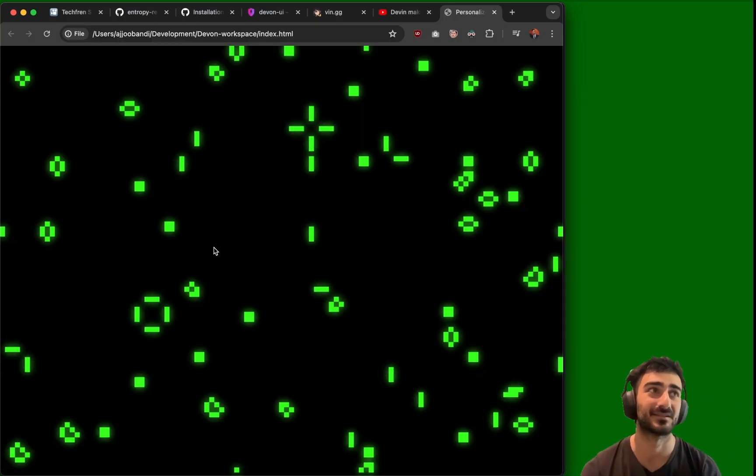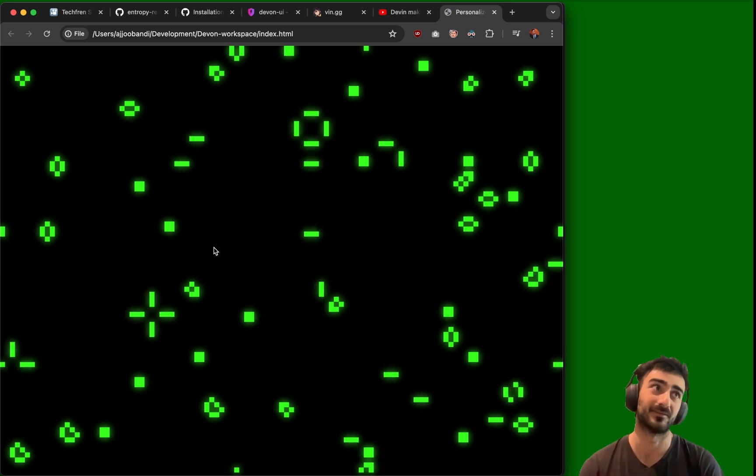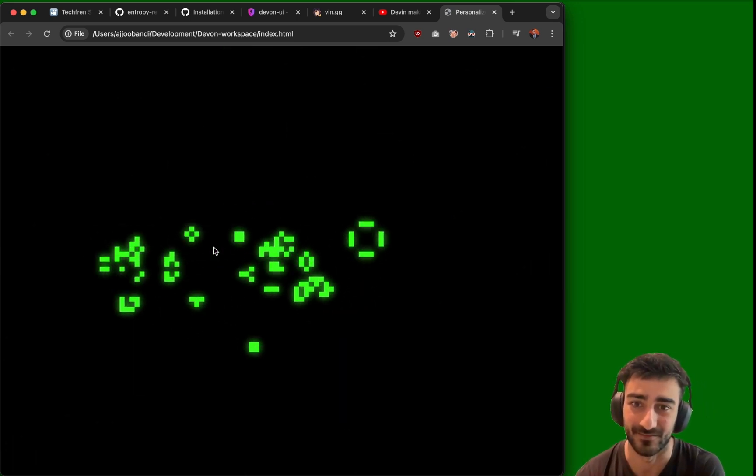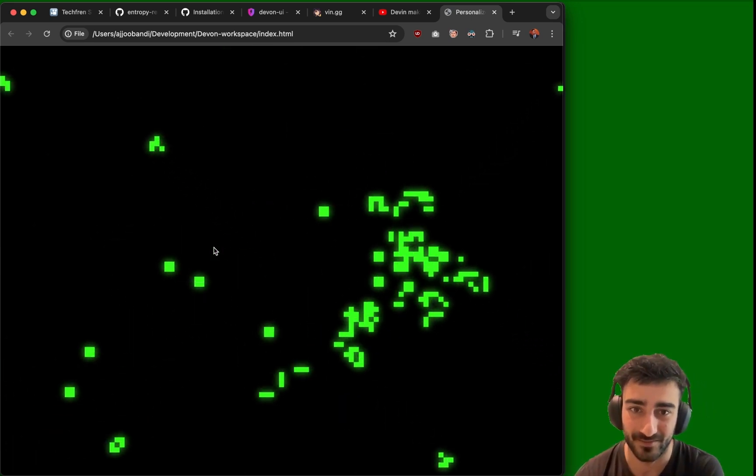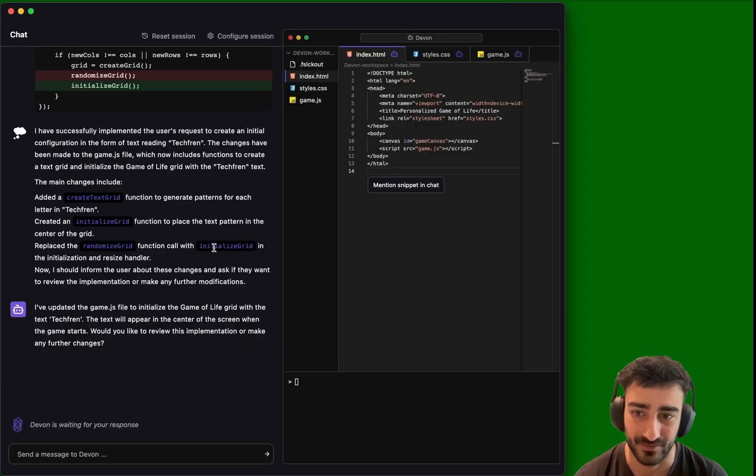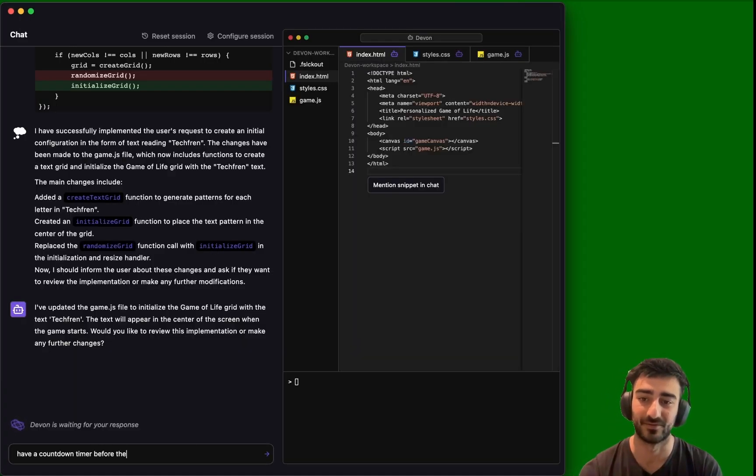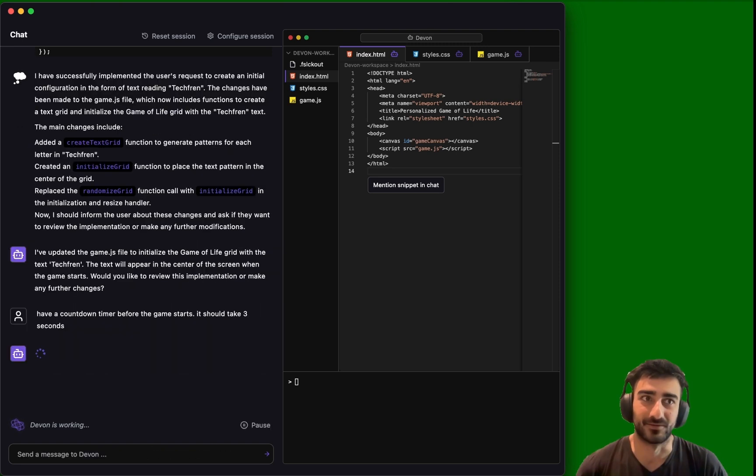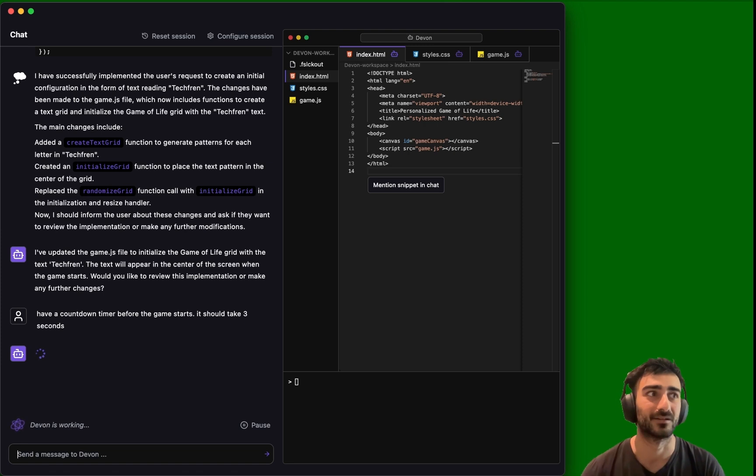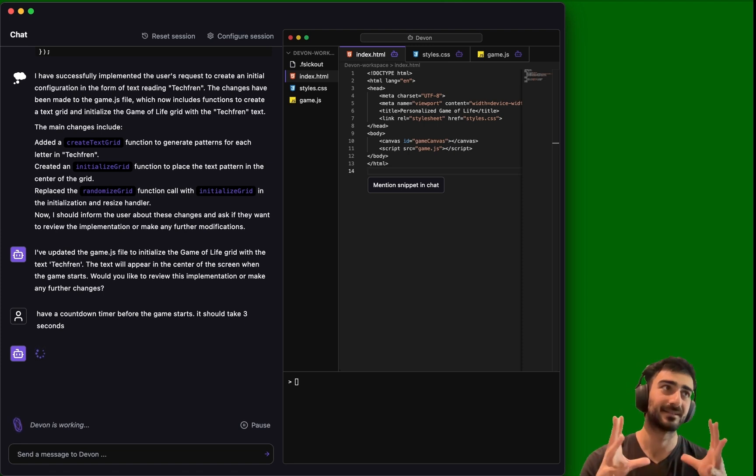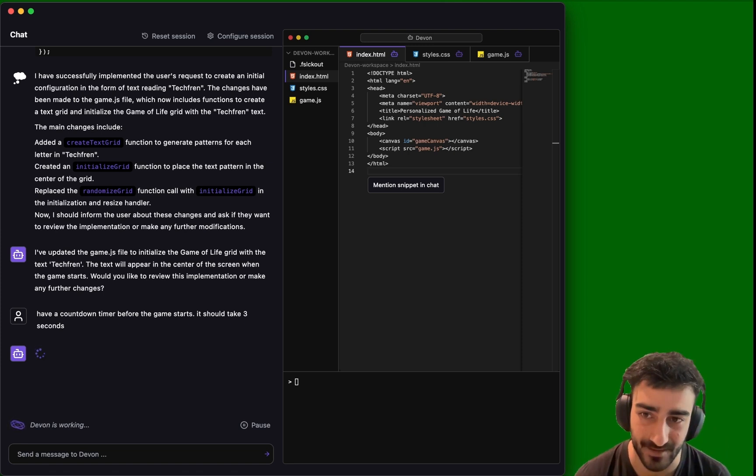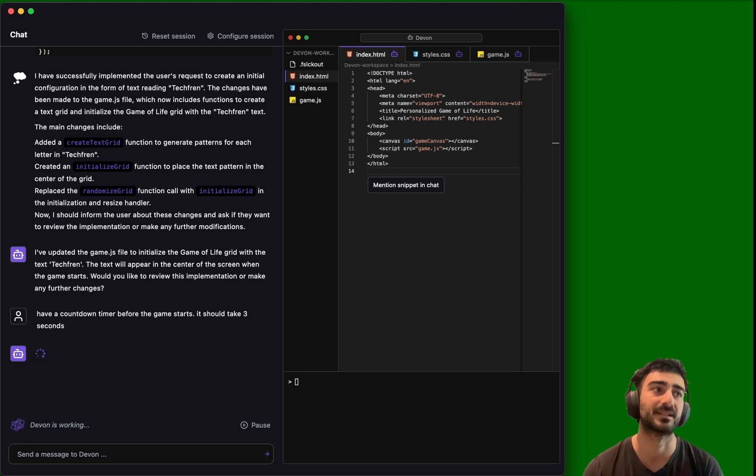that would literally take two hours to create the project I want. And okay, that may work. Let's say, have a countdown timer before the game starts. It should take three seconds. So it was really fast, I couldn't really see the initial text. So I'm telling it now to create a countdown timer so we can see the initial text, which should read Tech Frame.